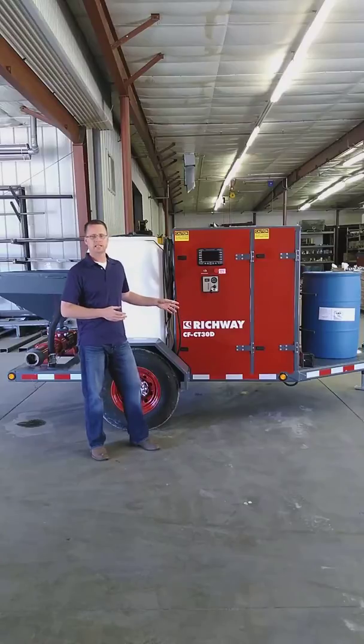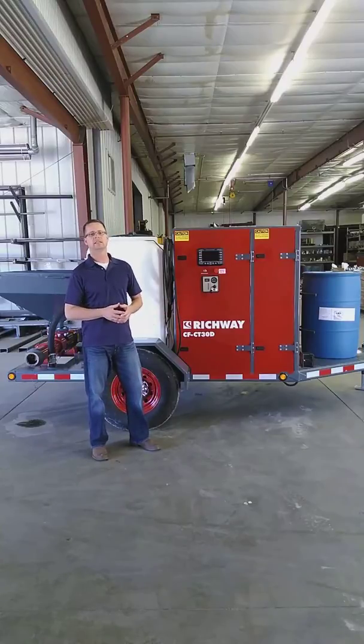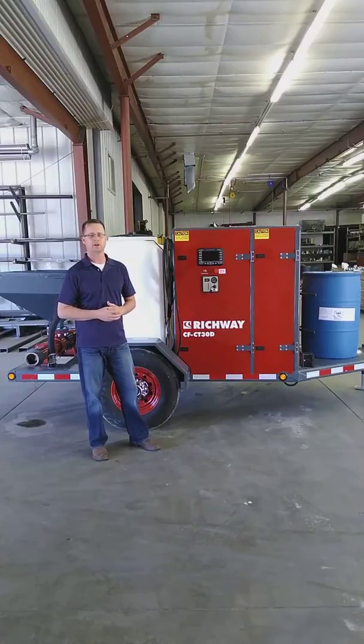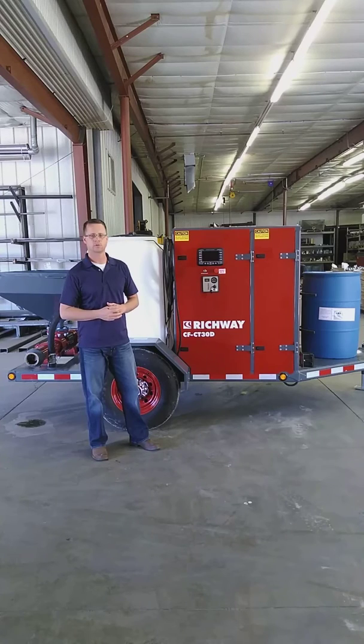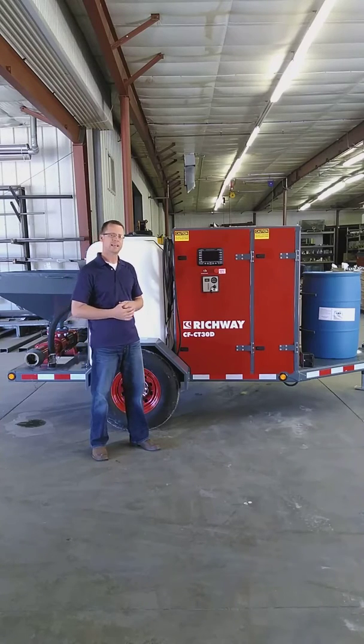As you can see, the machine we're taking a look at today happens to be a CT30D that's just getting ready to go out to a customer for delivery. Let's go ahead and take a closer look at the control.